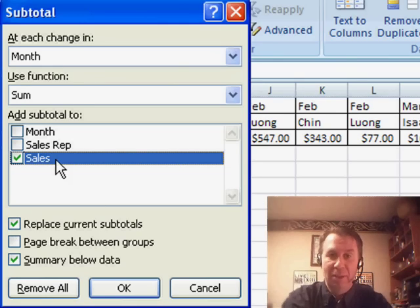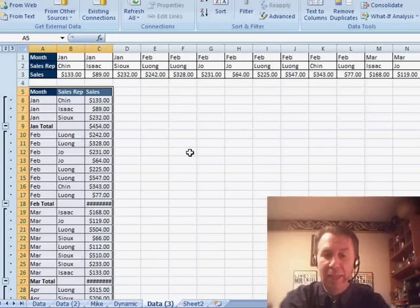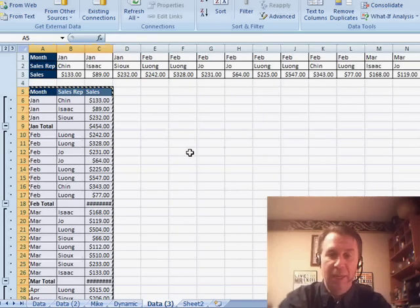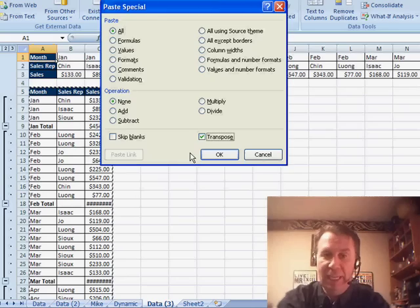At each change in month, add the subtotal to sales, click OK, and then Ctrl-C to copy, back up here, Alt-E, S, E, edit, paste special, transpose.